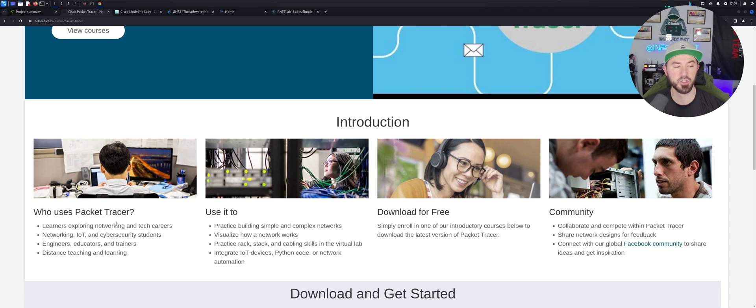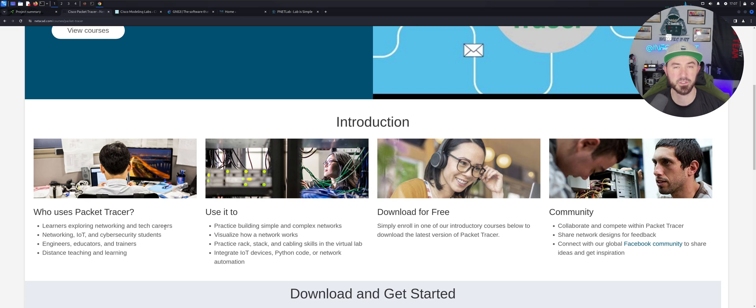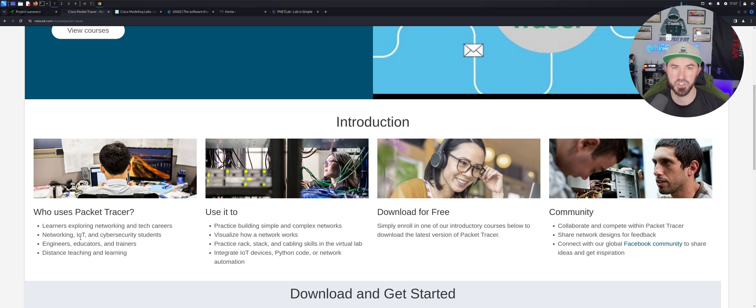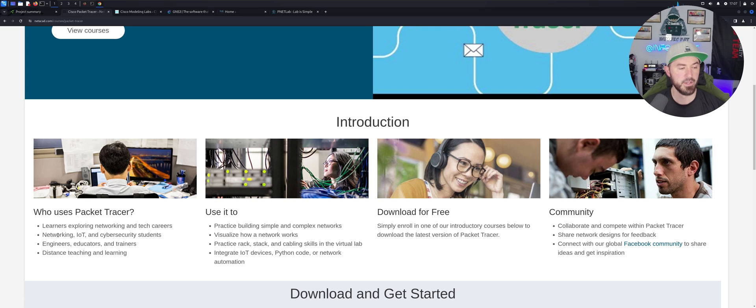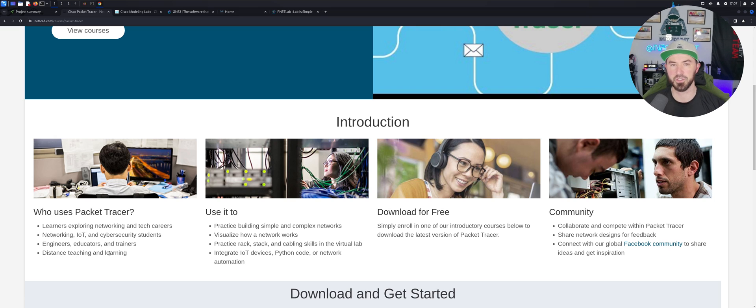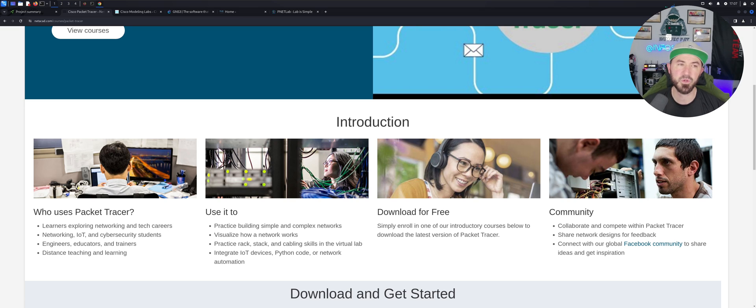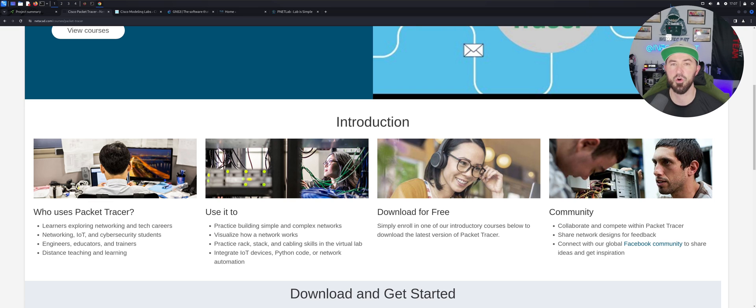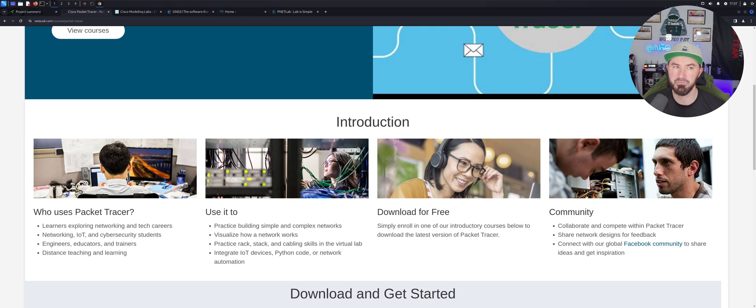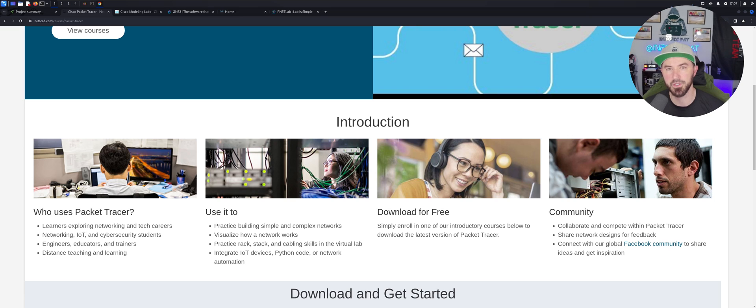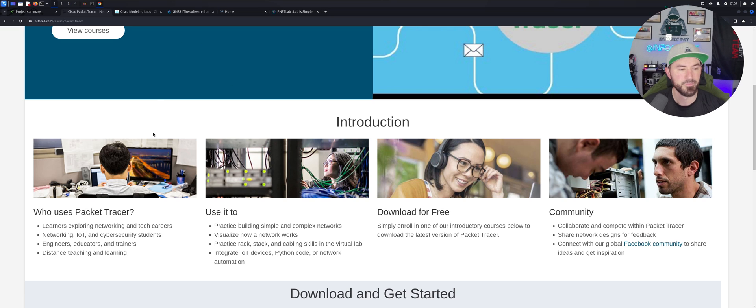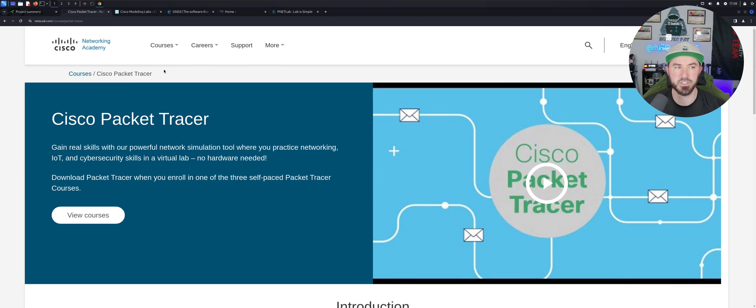So who uses Packet Tracer? If you want to learn network technologies, if you're looking to get into routing and switching or firewalls or networks, this is a cool tool for you. You can learn about networking, IoT which is Internet of Things, cyber security. Students use it, also engineers, educators, and trainers, and then distant teaching and learning. If you just want to learn different topologies and stuff like that, I'm going to name five today. These are my top five and these are all ones that I've used personally through my Cisco career.